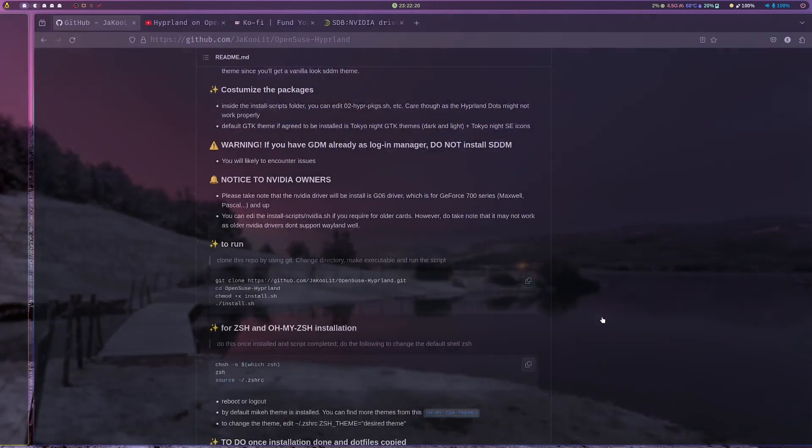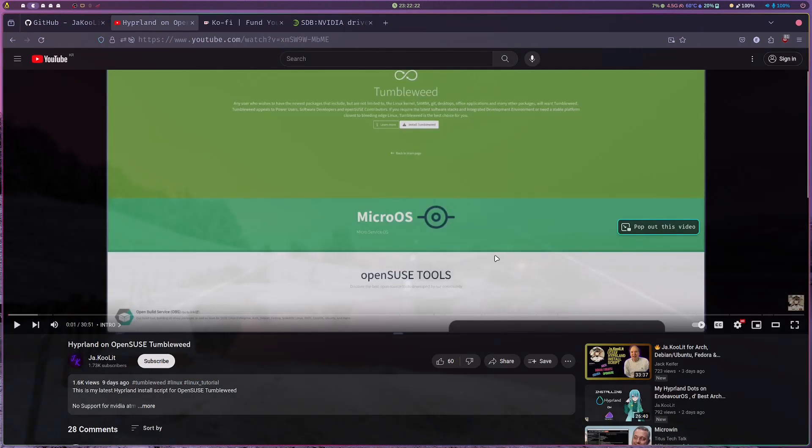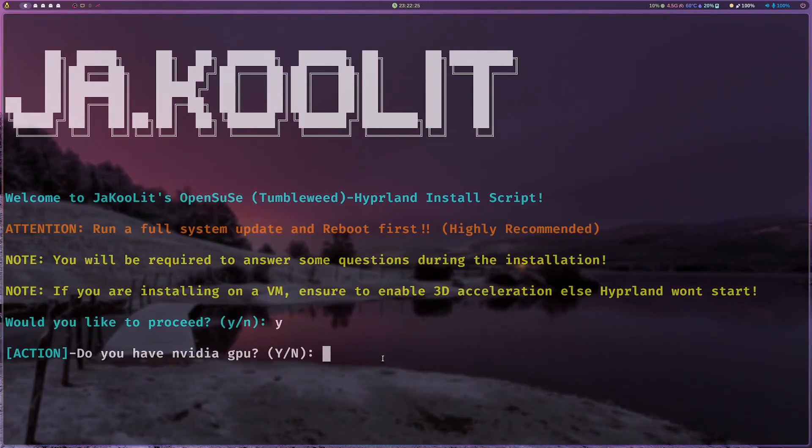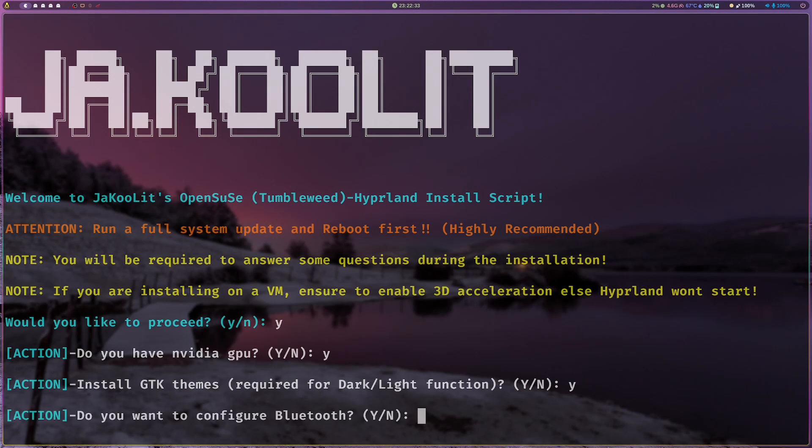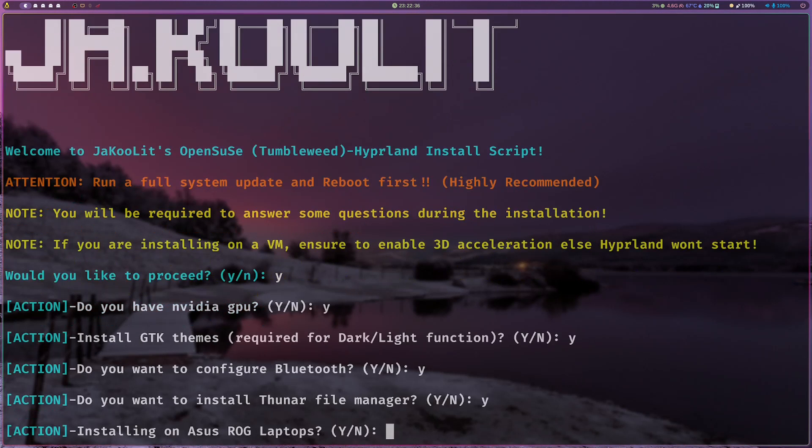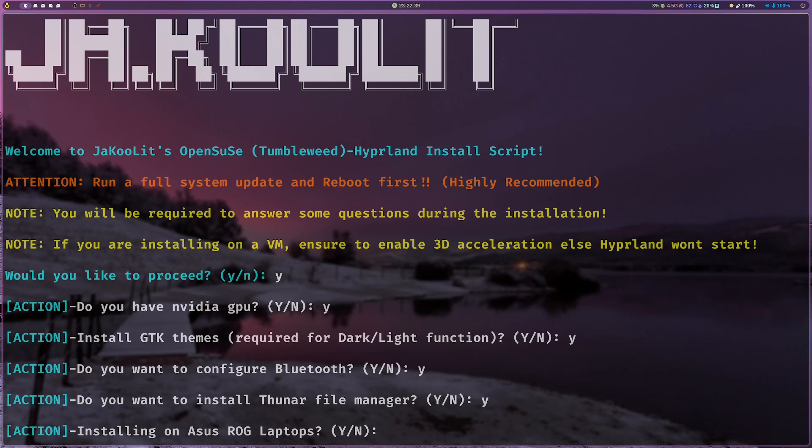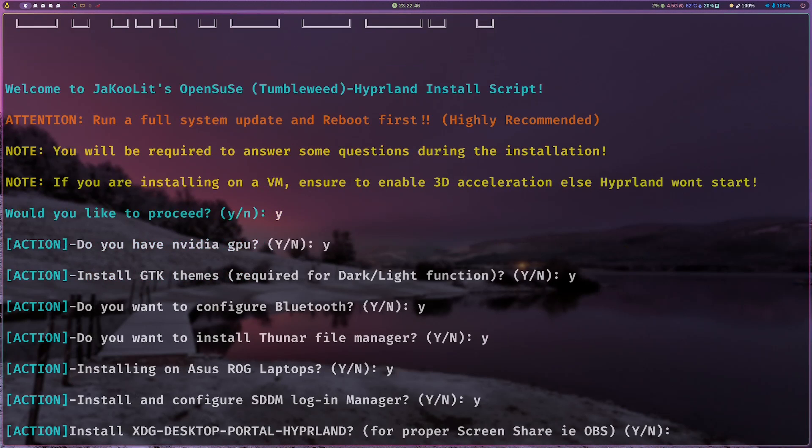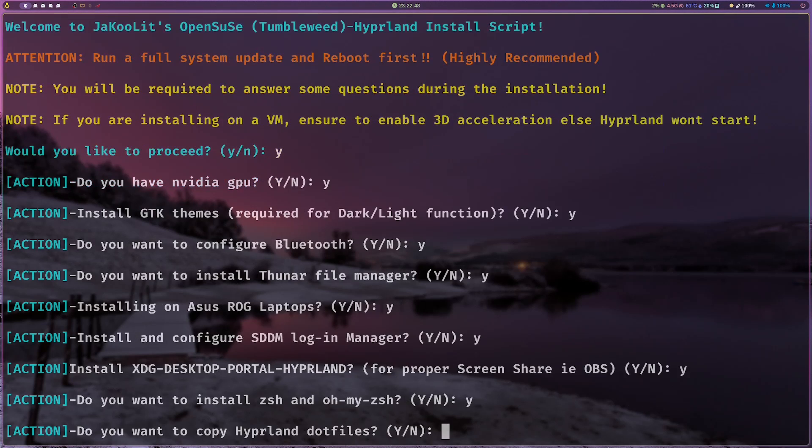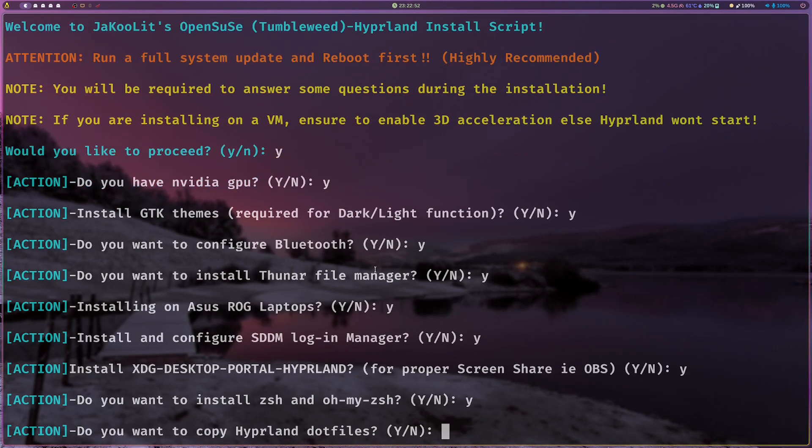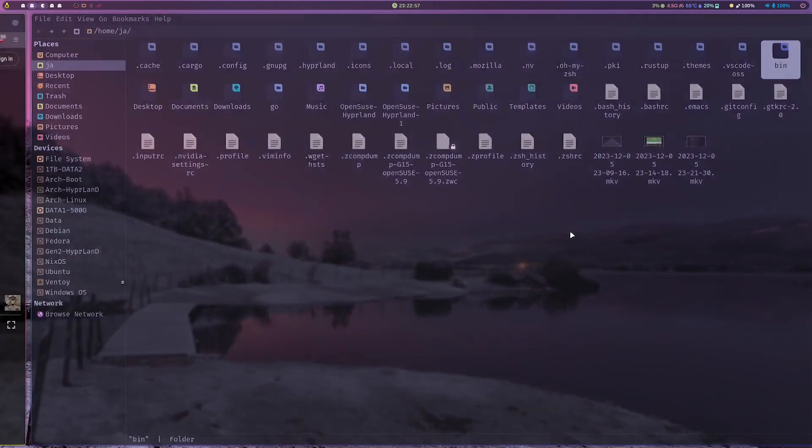If you're installing on a VM, ensure that 3D acceleration is enabled. Sometimes it works, sometimes it doesn't. Proceed yes, and then this is the new one based from my previous video. You have NVIDIA if you have NVIDIA yes, and then GTK themes yes, bluetooth yes, file manager yes, ASUS laptop, SDM if you want SDM, and so on.